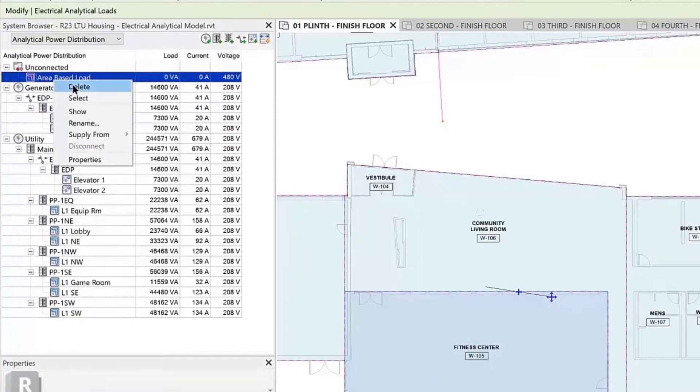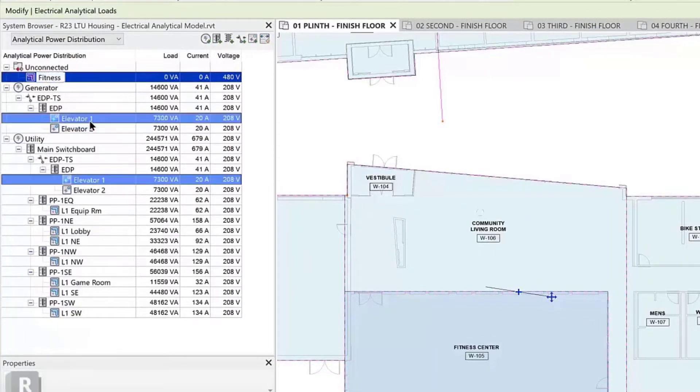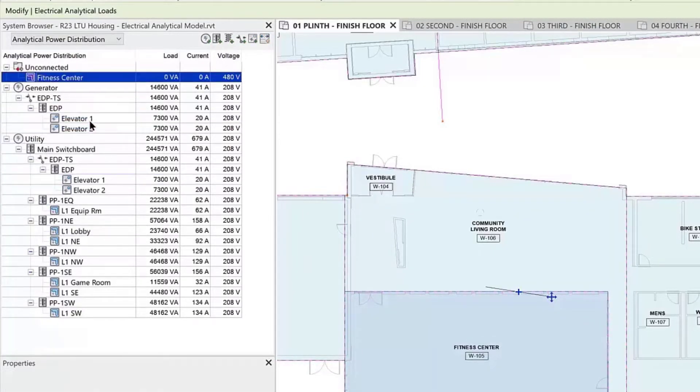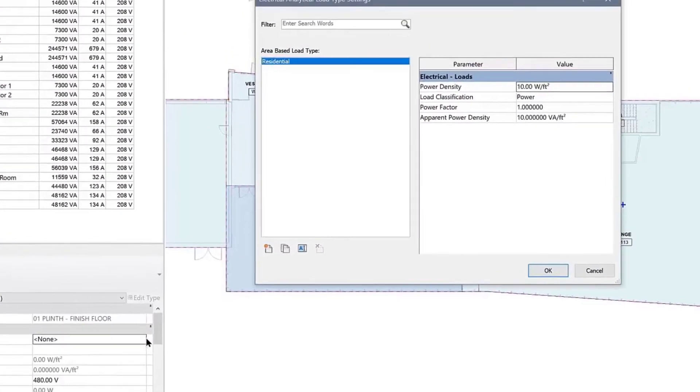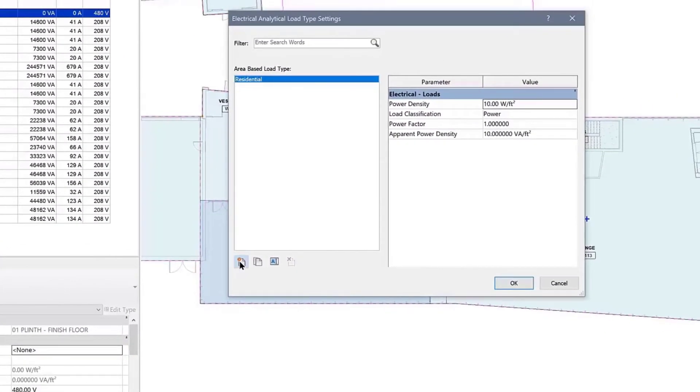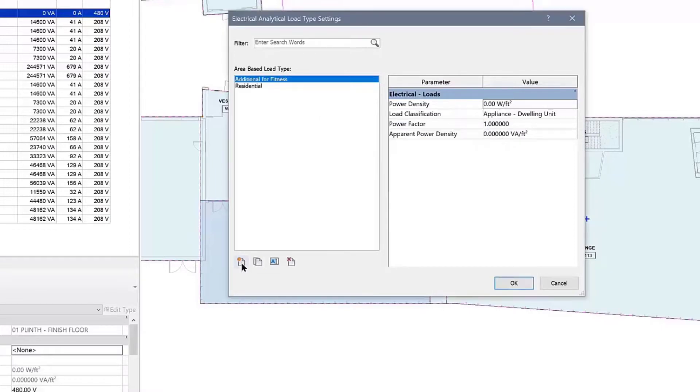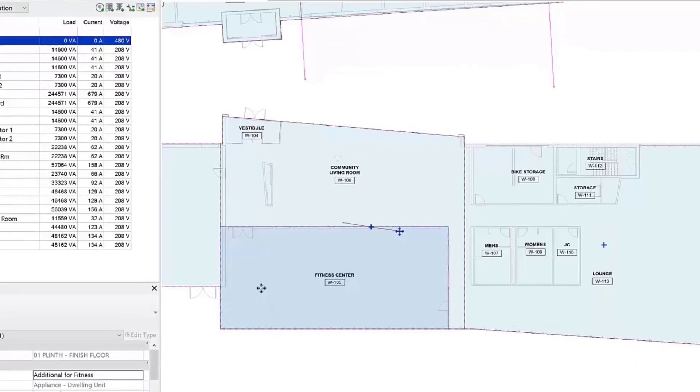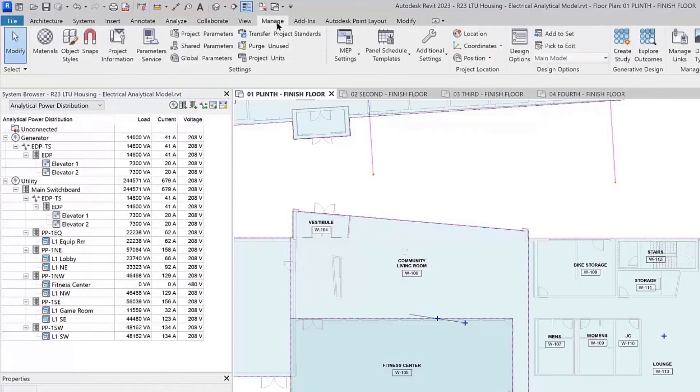One way to do this is to go to the properties palette, area-based load type field, and select the ellipsis button at the right-hand side. Alternatively, you can find the electrical analytical load type settings within Manage under MEP settings.